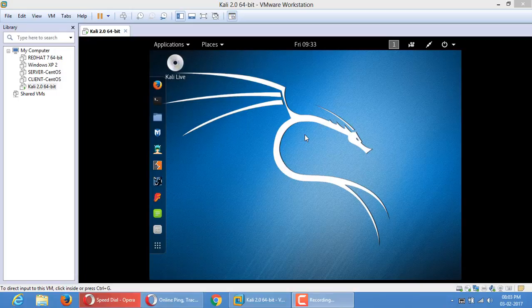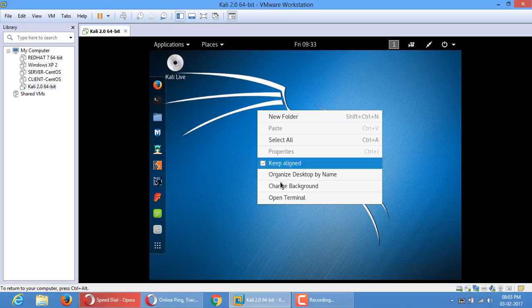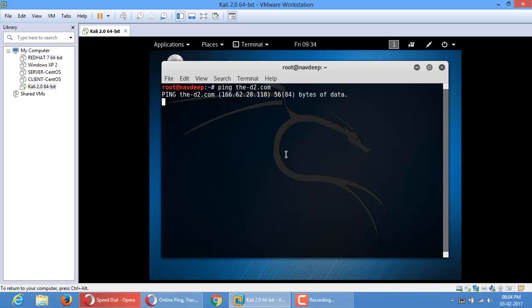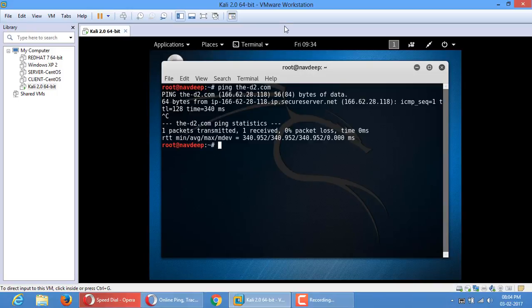In this video I will tell you how to trace the host of the server where a particular website is hosted. Just open the terminal. For example, this is my own website. To find out the IP of this website, I will ping it. So this is the website's IP.